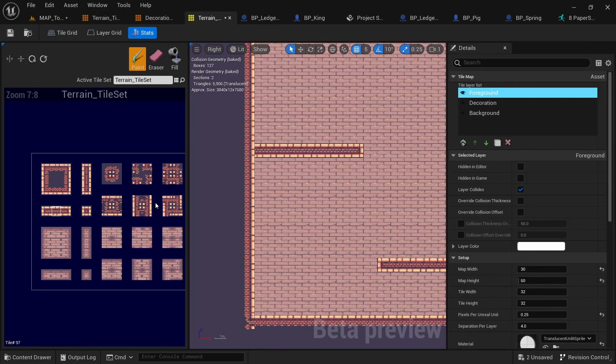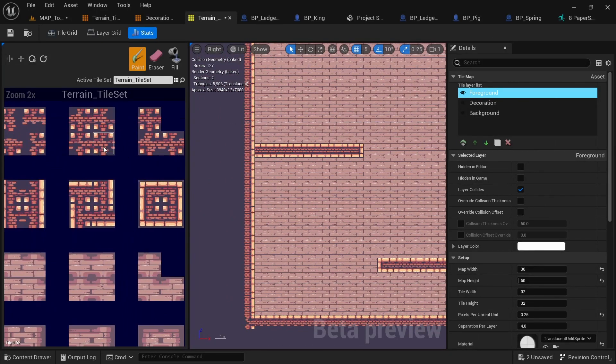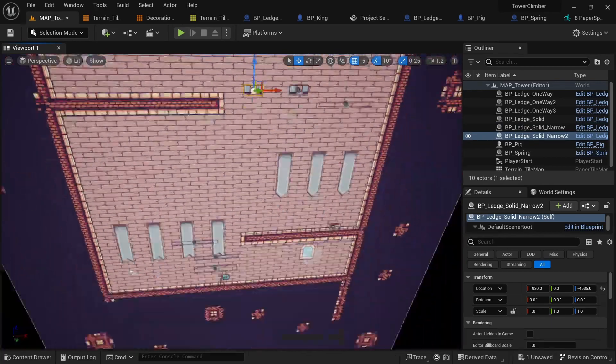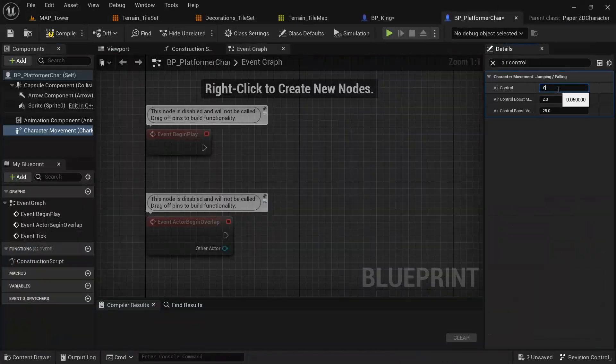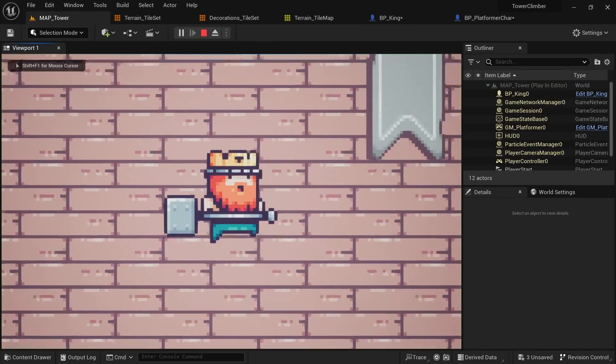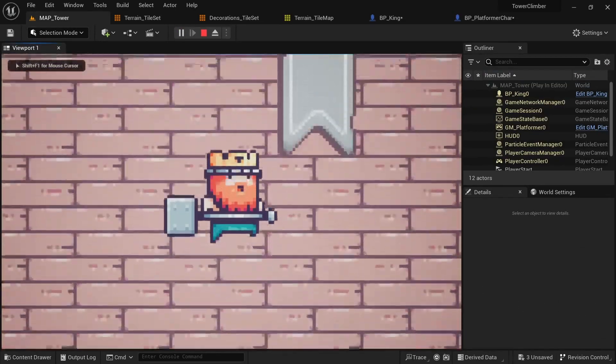We're also gonna go over tilesets and tilemaps for the first time in this course and use them to create and design our own level. We'll also focus much more on the player character and make sure that it feels nice to control by polishing up the settings on the character movement component.